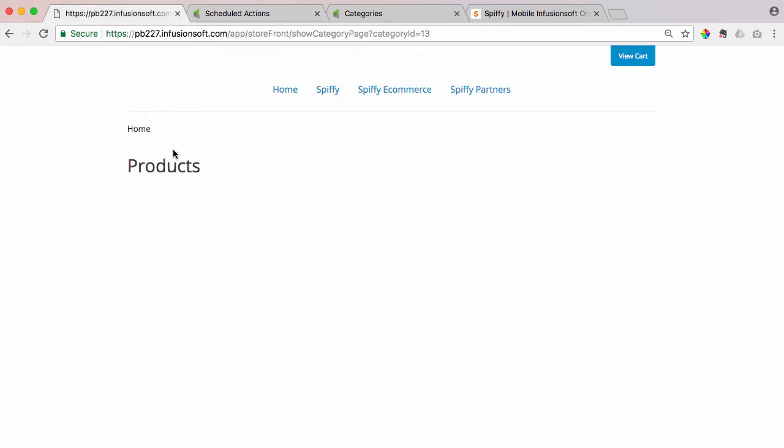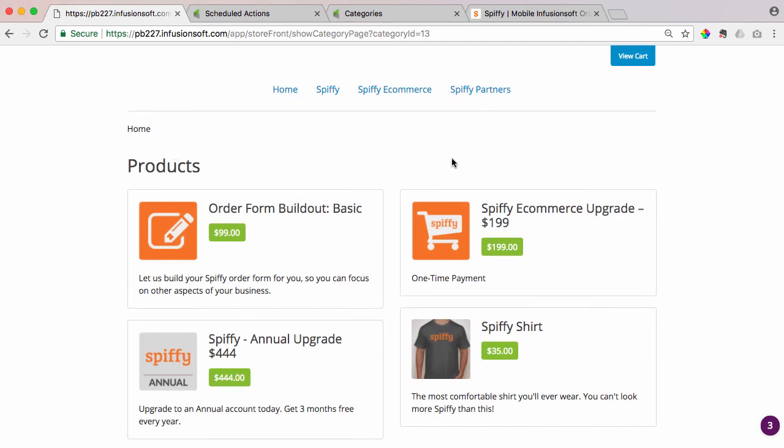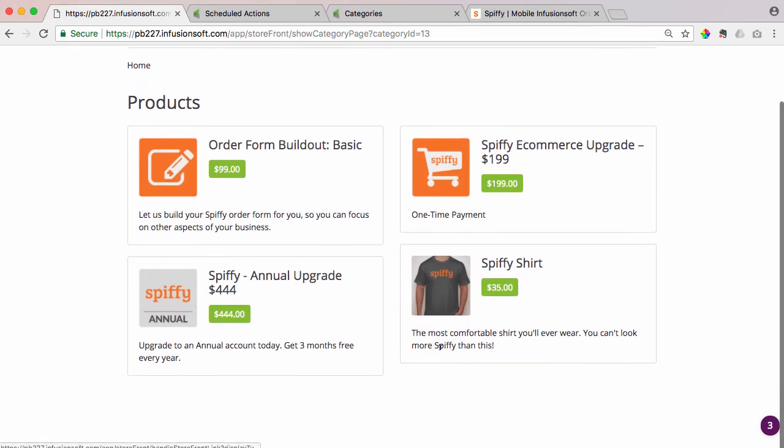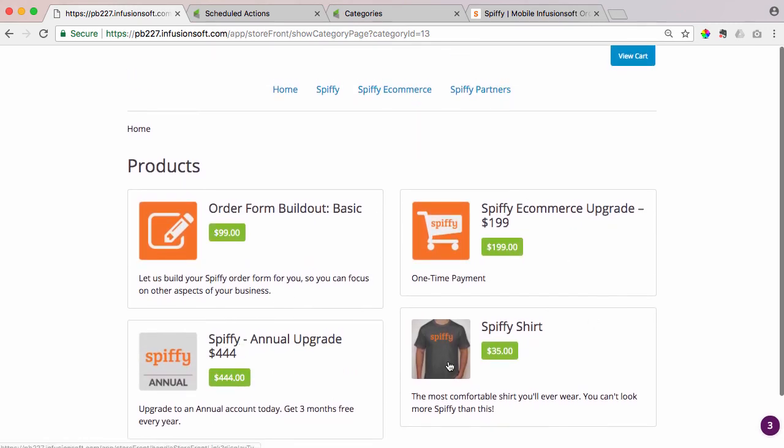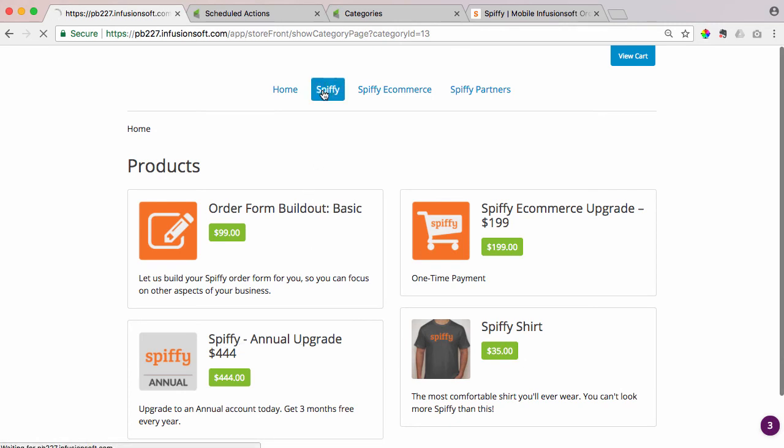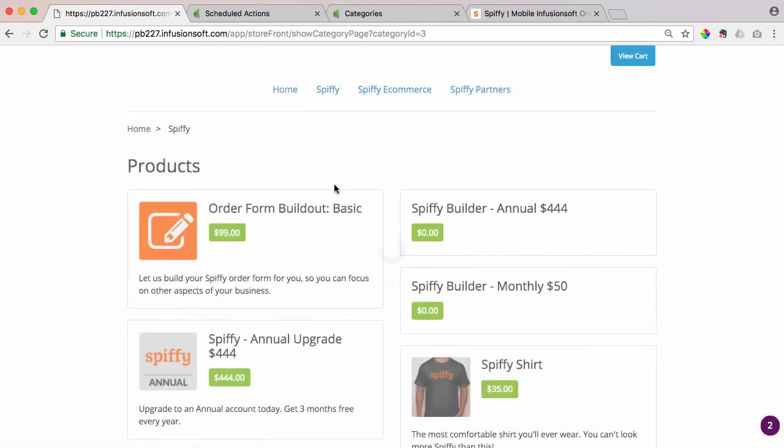Okay, we're good to go. Come back here to the storefront. I'm going to hit refresh. And now those four products I selected are in the home storefront, and they're also in their respective categories.